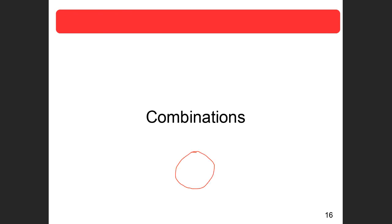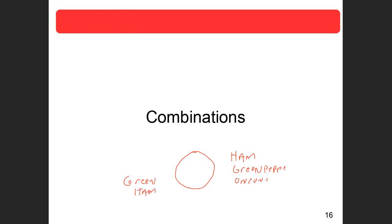Combinations are when order doesn't matter. For example, if you go to Pizza Hut and order a pizza with ham, green peppers, and onions — and then you change the order and say green peppers, ham, and onions — are those the same pizza? Yes. Order doesn't matter here. It doesn't matter what order the toppings are put on; you're going to get the same pizza. So order does not matter.